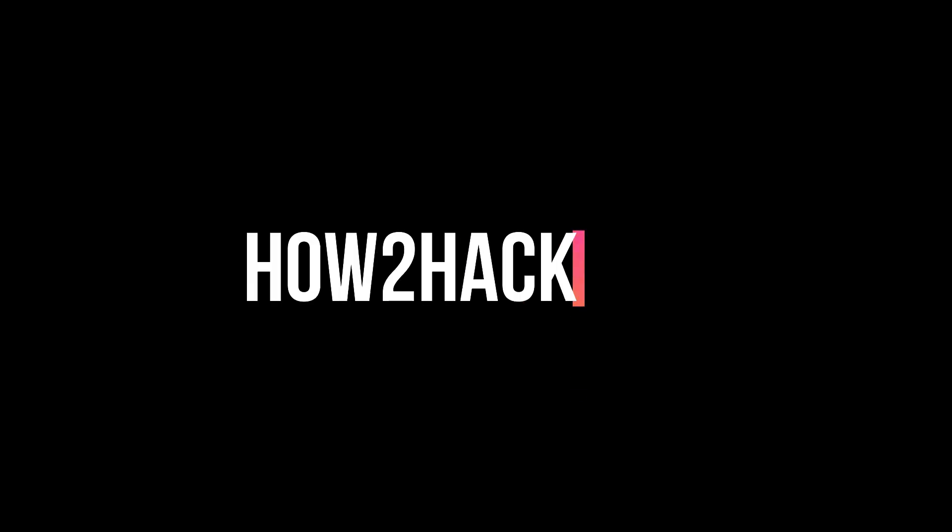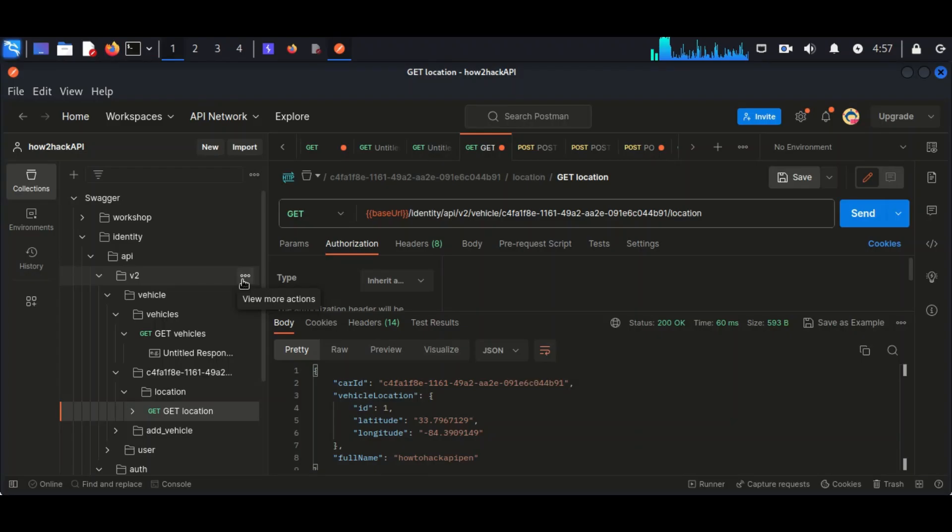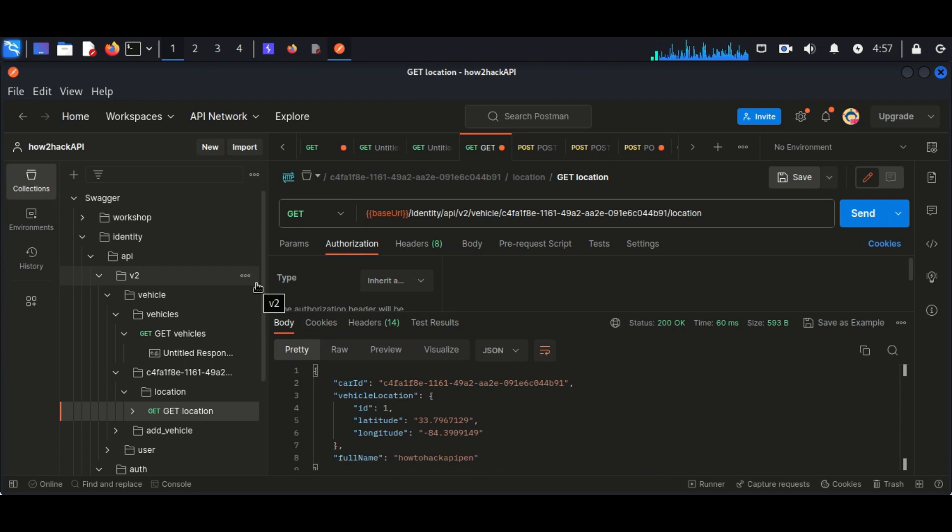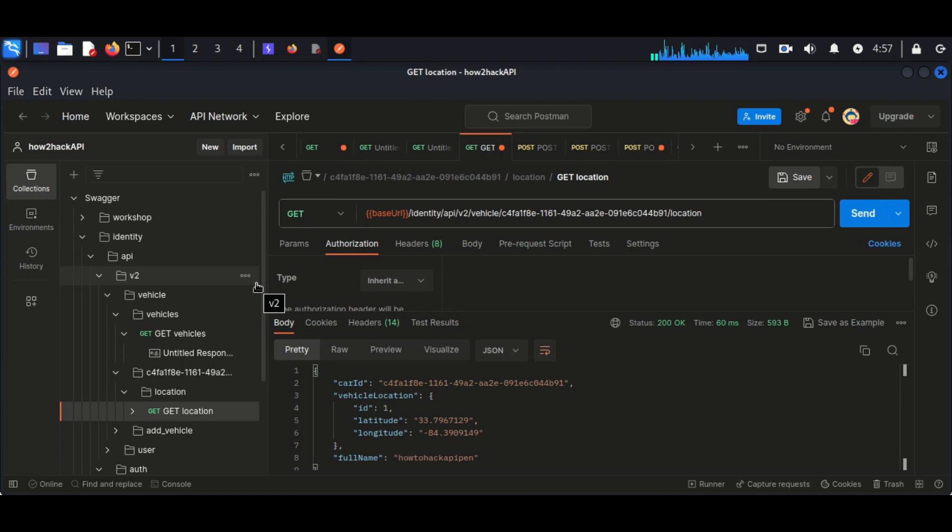Hello guys, welcome back to How to Hack. This is the second part of BOLA 1002S validation in API. In the first part we discussed how we can see another user's vehicle report. Now we are going to track the location of another vehicle.